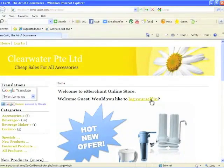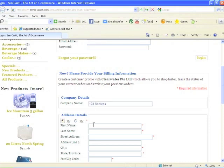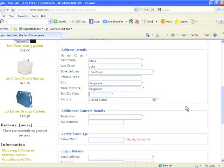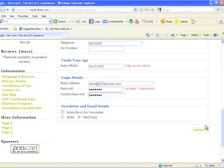Signing up as a new customer is easy. Simply fill in the fields below, for example 123 services, or you can leave this field blank. Once the details you entered are complete, click Submit to go to the next step.